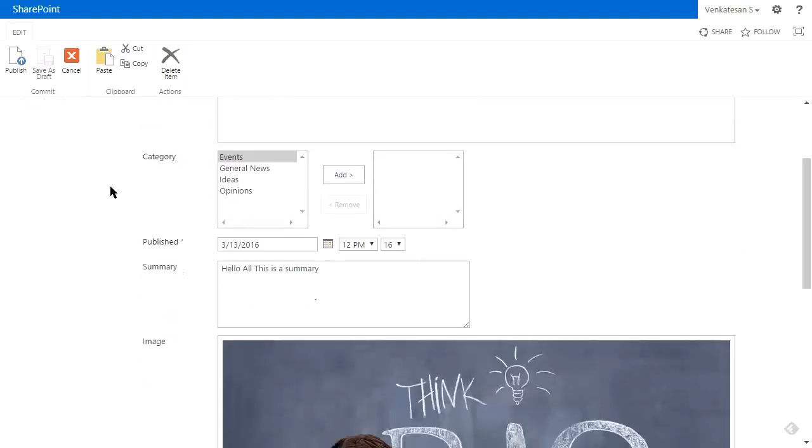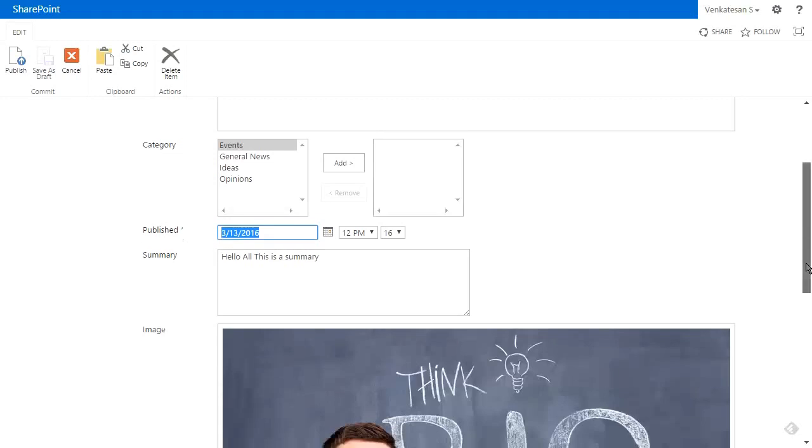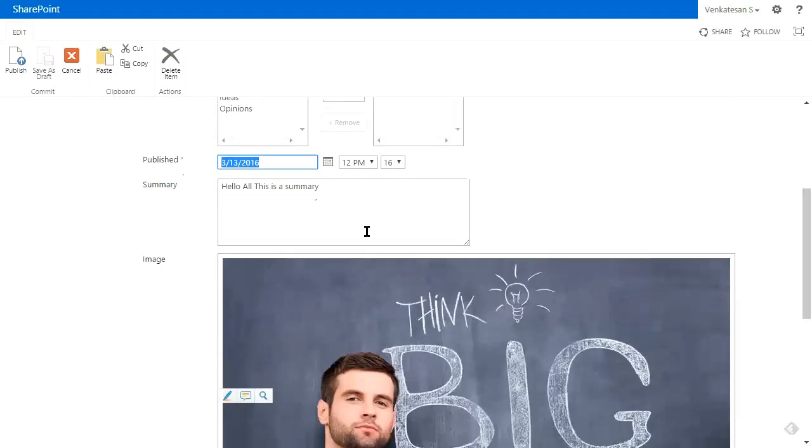Categories are not being used. Publish date is the date that you want the item to appear on the slider—before this date the item will never show up, only after. The summary is the small text that appears on the slider right underneath the title.